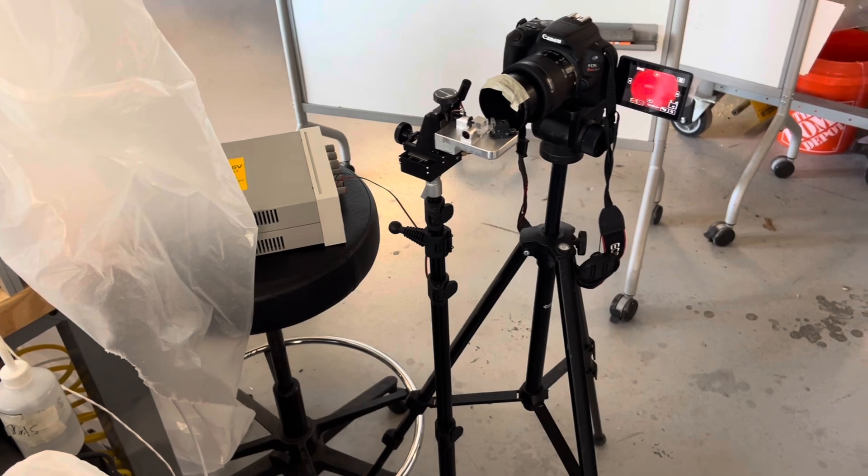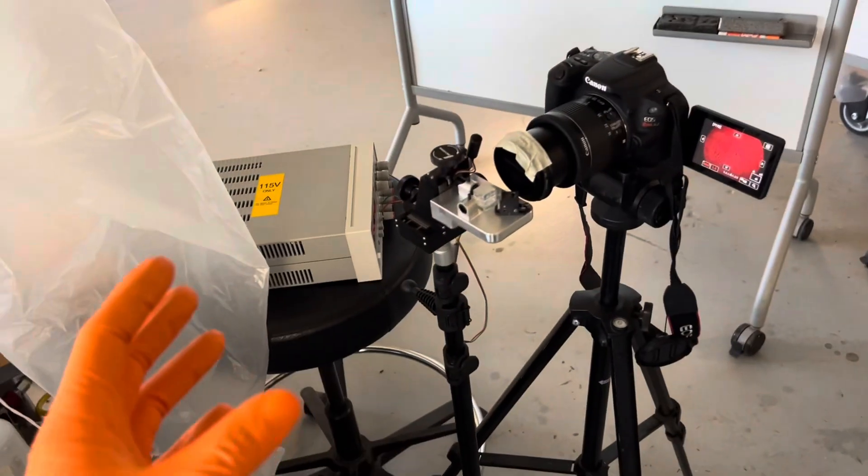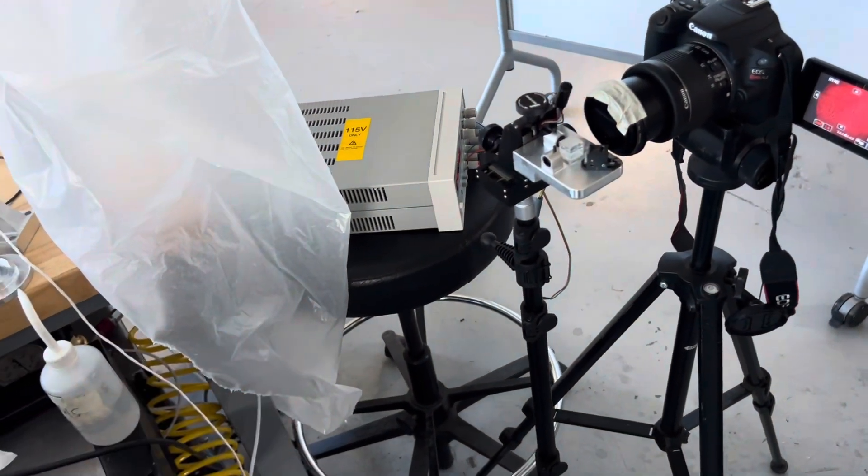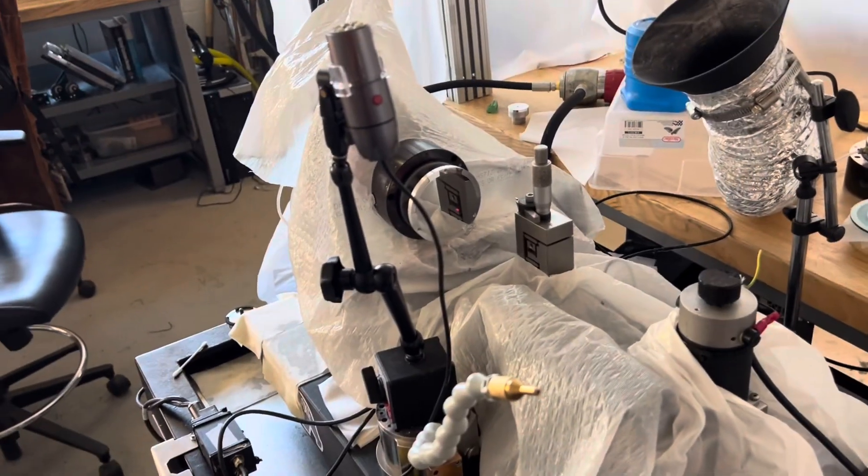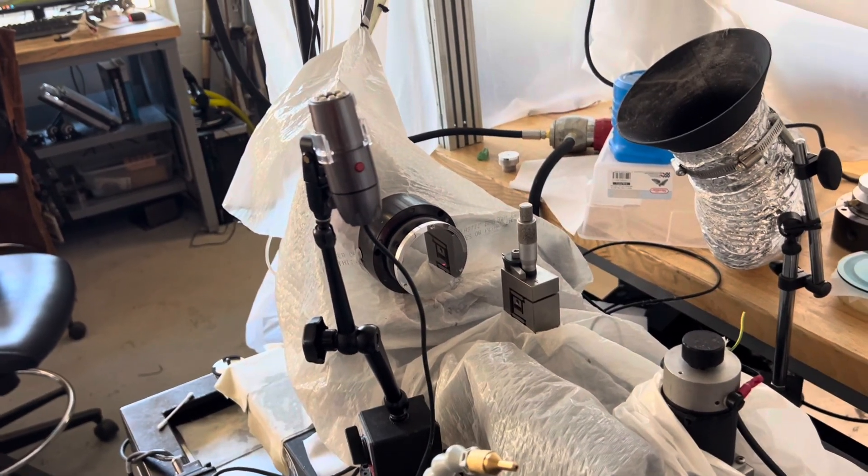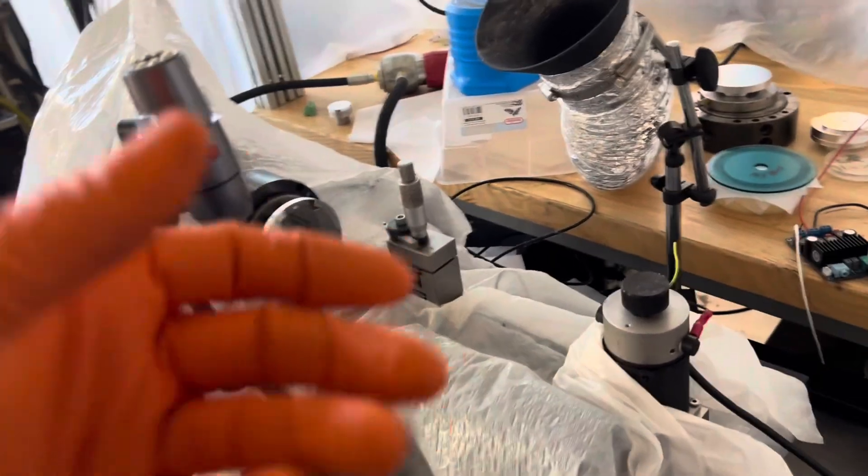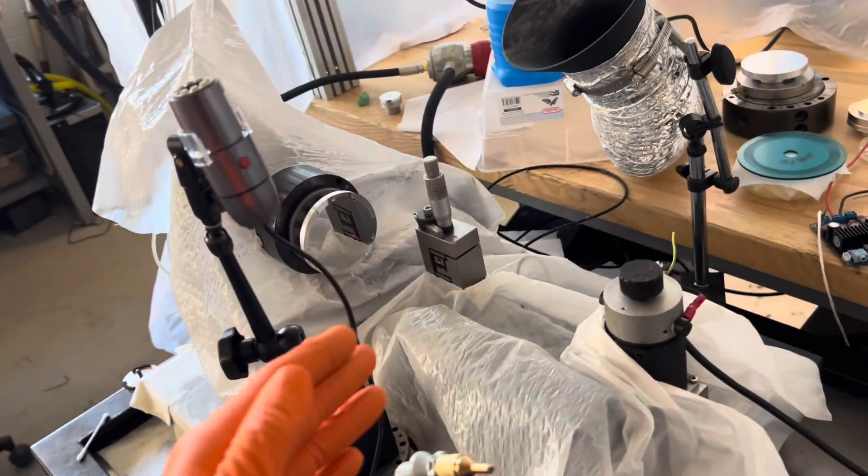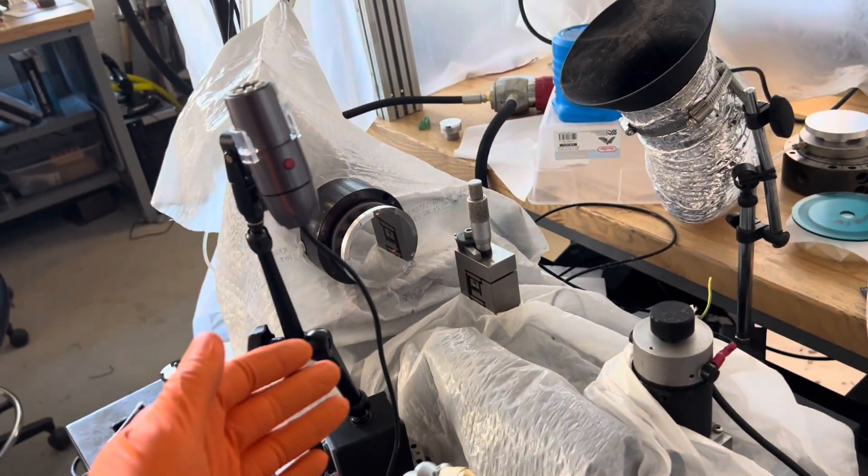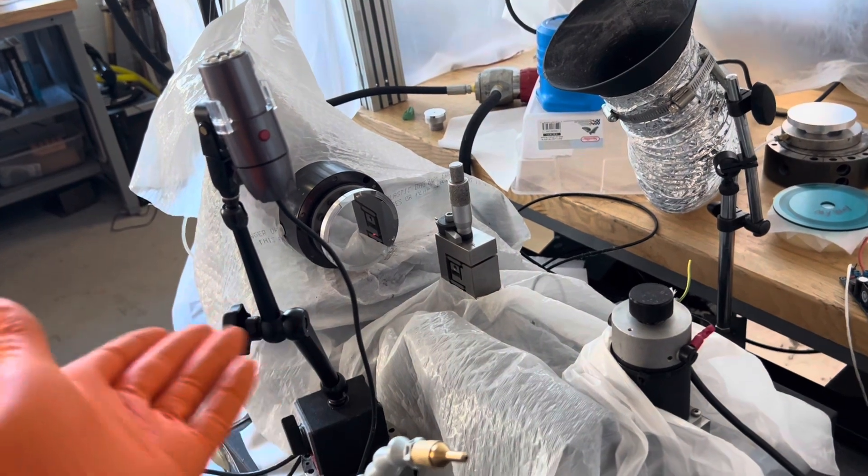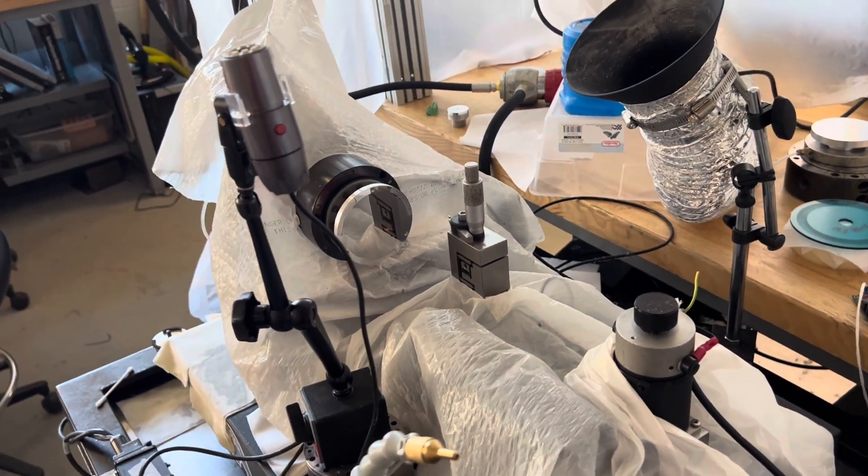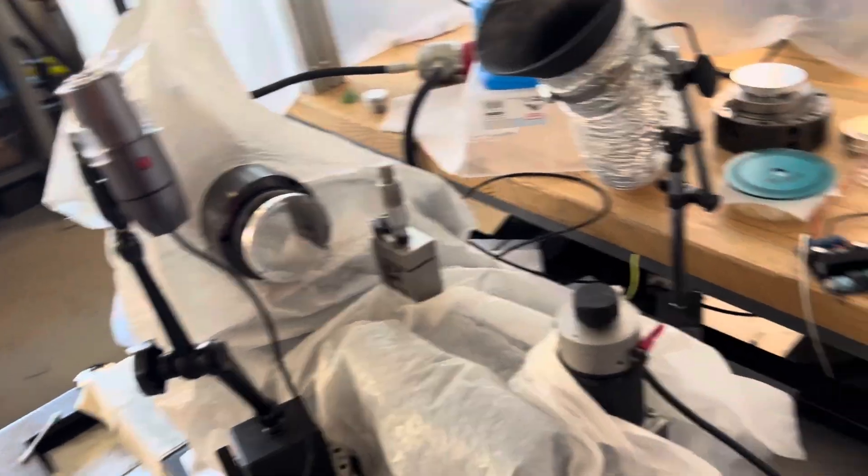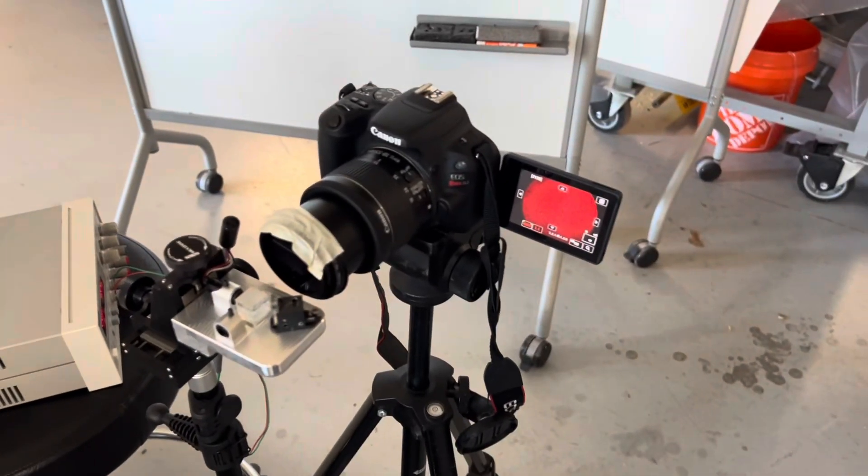But what I did is I took four images at 90 degrees with the clamping pressure very, very small, basically zero, just what was required to hold it on there. And then I torqued it to what I was using for the actual machining, which again isn't a lot. It's not like I was really wrenching down on it, but tightened it down to that level and then took four more shots.